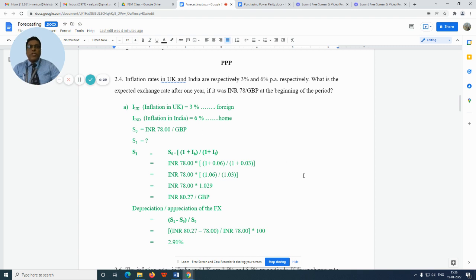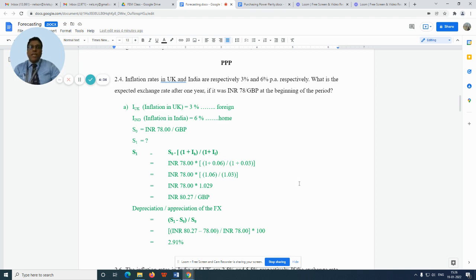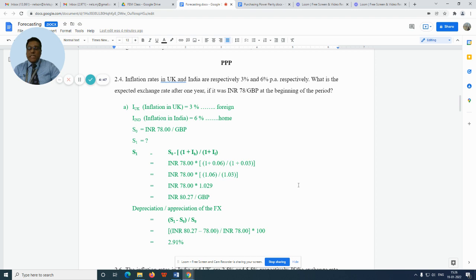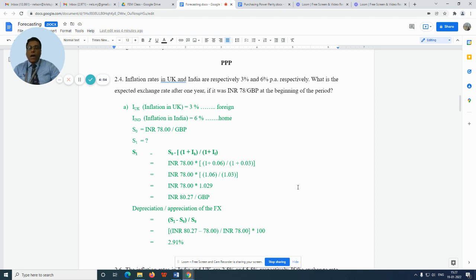Please take question number 2.4. Let us now see how we can forecast exchange rate using purchasing power parity theory. Inflation in the United Kingdom is 3% and inflation in India is 6%. Exchange rate in time period zero is 78 rupees. We have to find out what is the exchange rate in time period one or after one year.